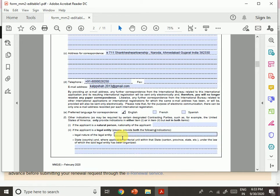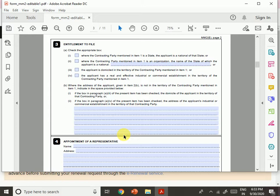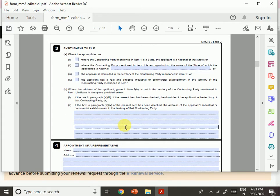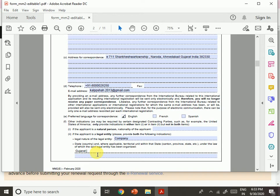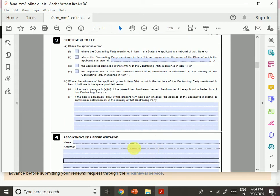For example, my company is a company incorporated in the state of Gujarat, organized under the Companies Act 2013. For entitlement, check the appropriate box: if the contracting party mentioned in item one is a state, and the applicant is a national of that state, you select the corresponding box.